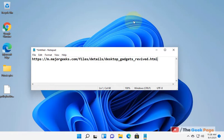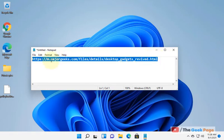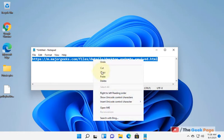Hi guys, let's see how to get back desktop gadgets in Windows 11.